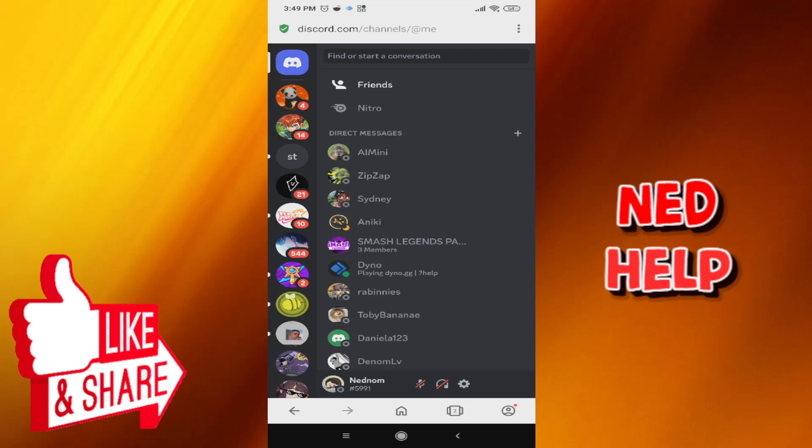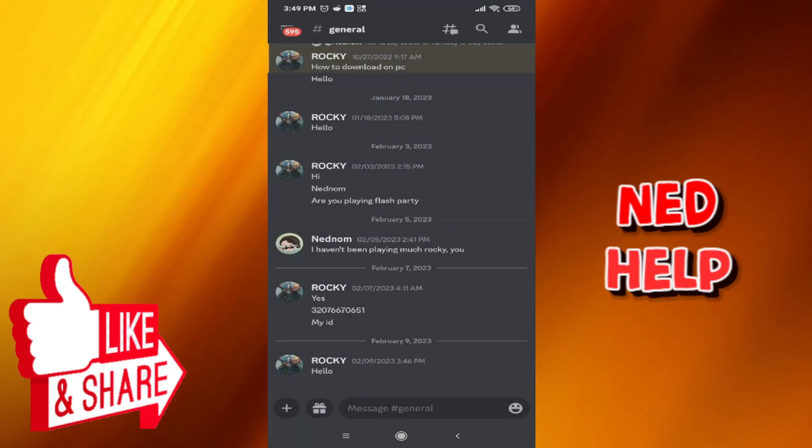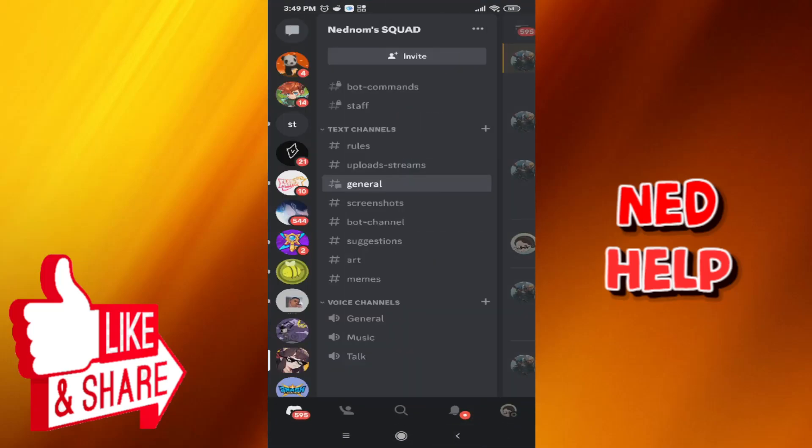If this doesn't work for you, what you can do is go to your Discord application and simply re-log in, log out and log in again. I hope this works for you. Don't forget to like and subscribe if it helped you out, and I'll see you guys next time.